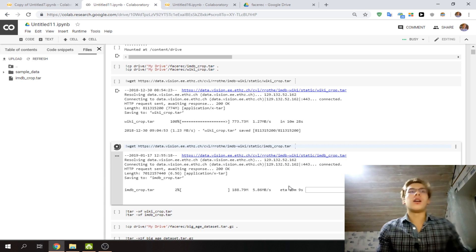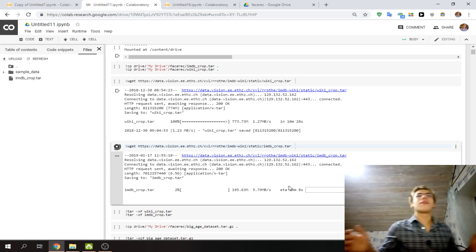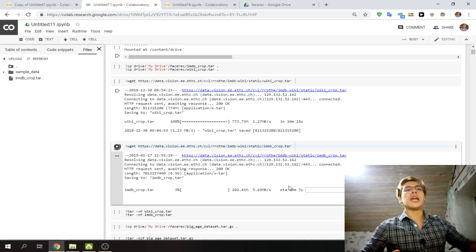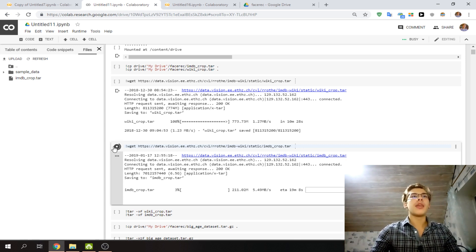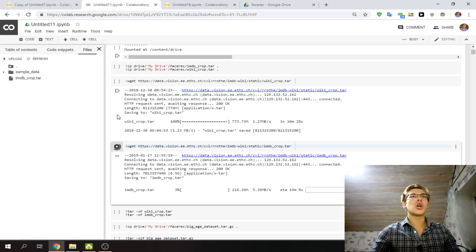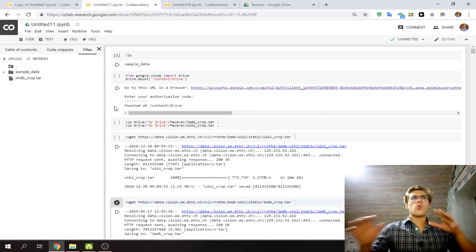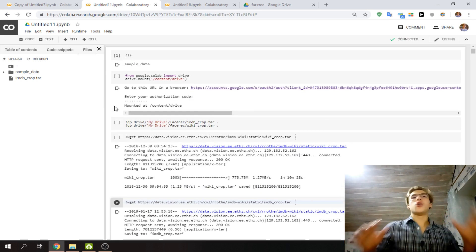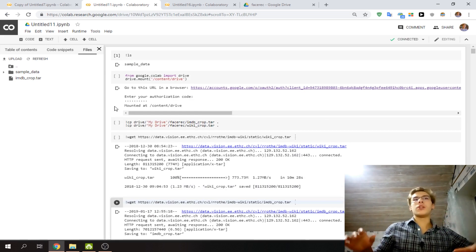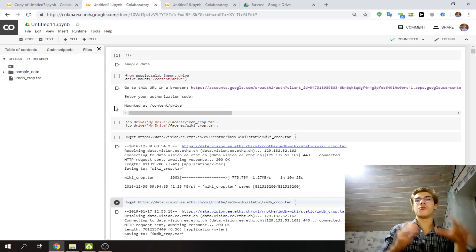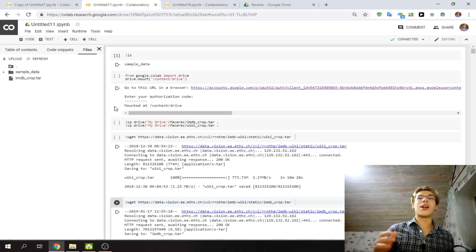And Google Drive can be a really good place for that task. So I'm going to show you. But basically, once you mount into your Google Drive, you can start using your Google Drive as if it was just another directory on this machine.